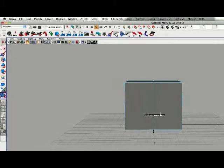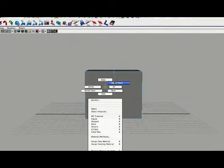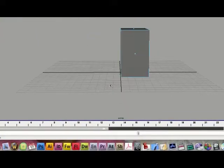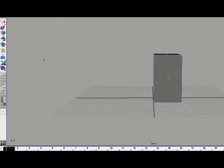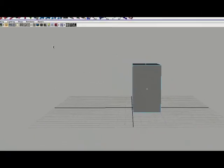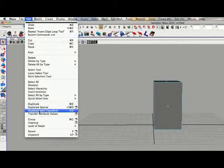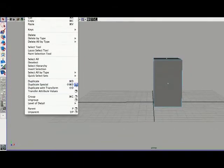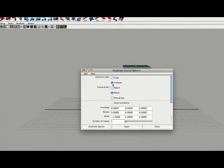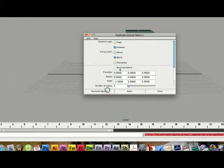Click off, then switch to faces by right-clicking and going into faces. We are going to delete one side — this way you won't have to model both sides of your character, just one side. Go to Edit, Duplicate with Special, and open the option box. Make sure it is set to Instance and your scale is set to negative one, then hit Duplicate Special.